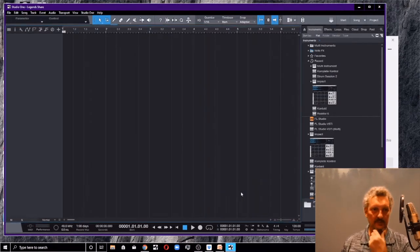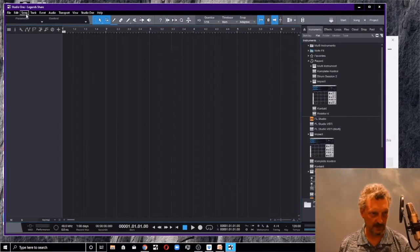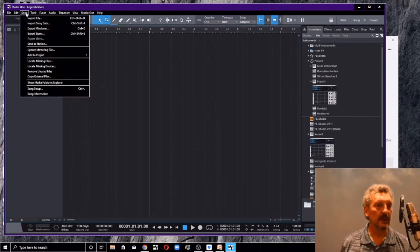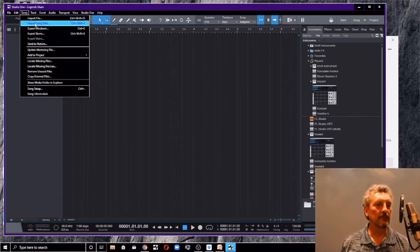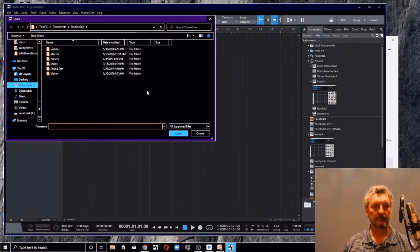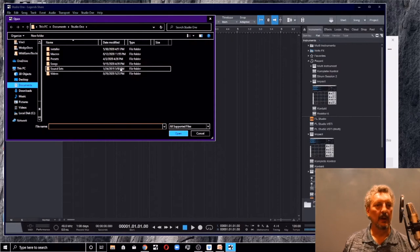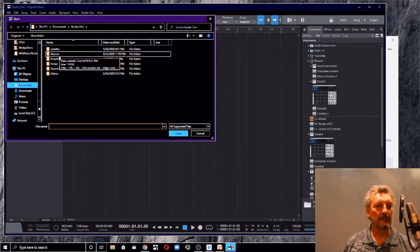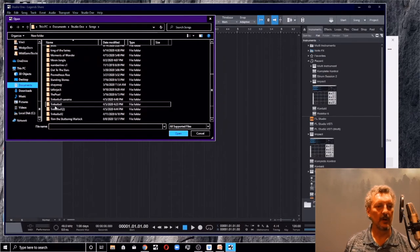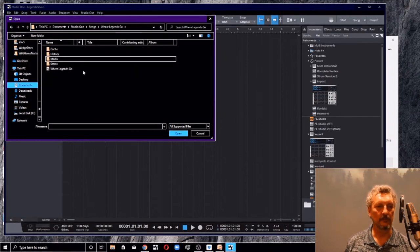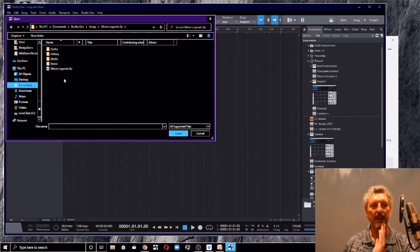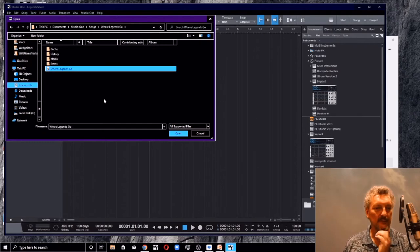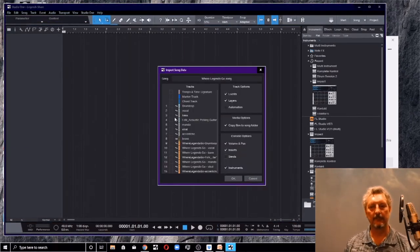Now I've got an empty song. It's called legend share. It's in my Dropbox. I'm going to go up to song. And what I'm going to do there is import song data. And I'm going to go back to my studio one songs. Where legends go. Remember, we just browsed there a little while back and I want to select that song file and open it.